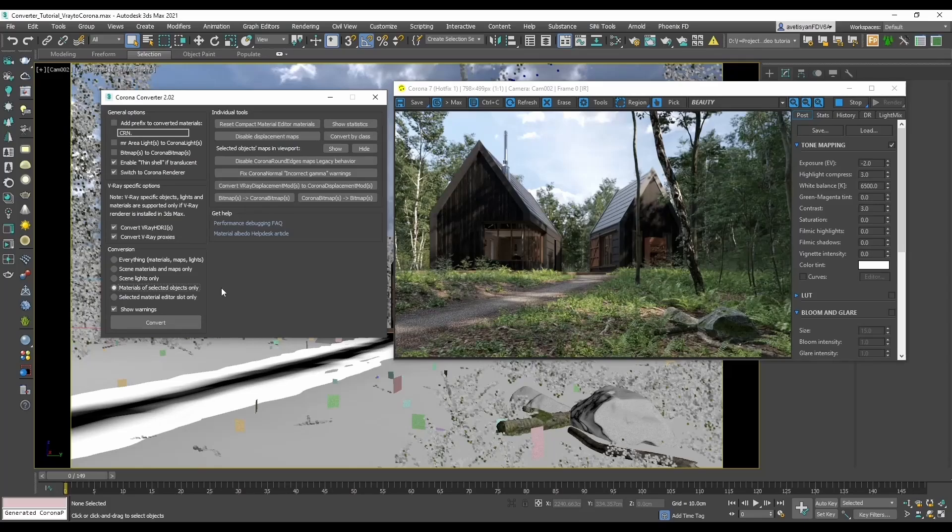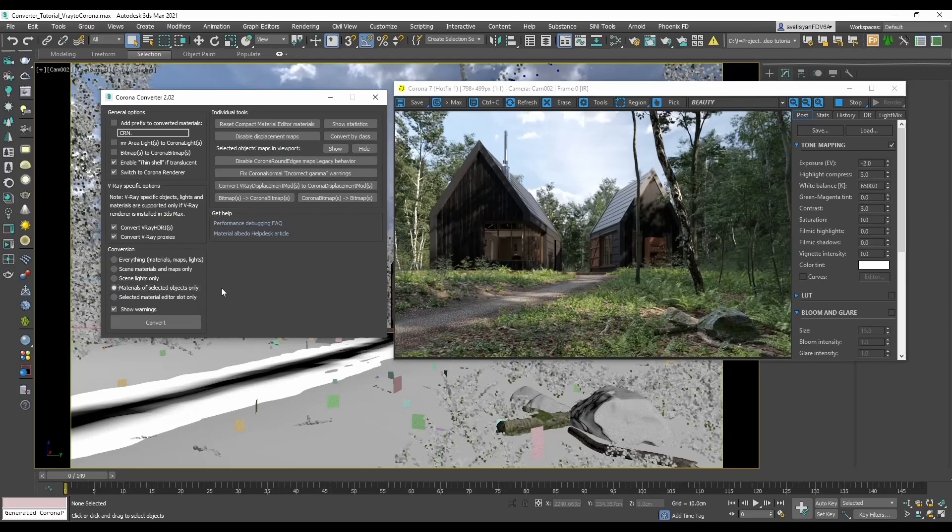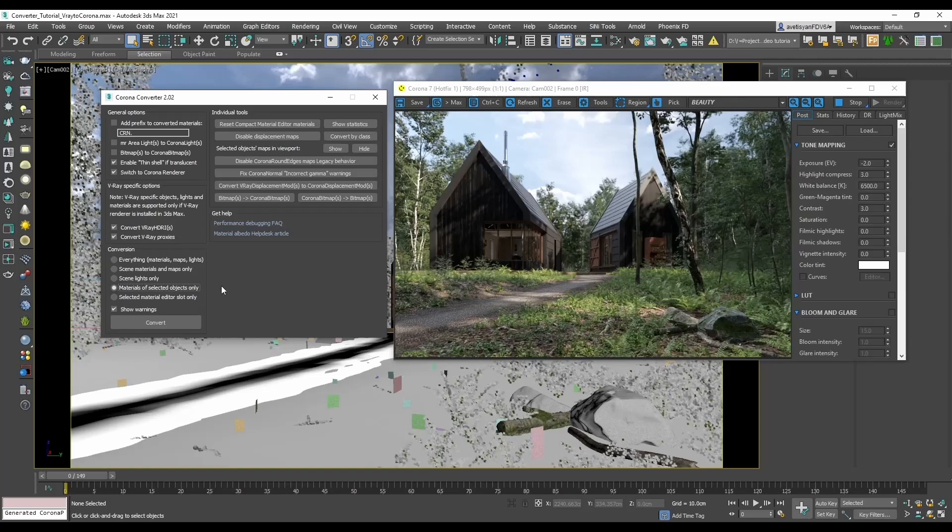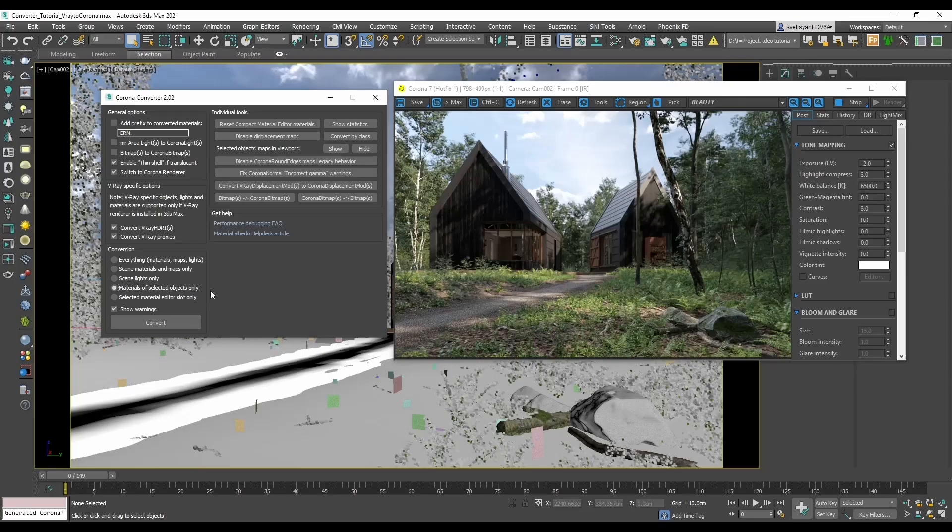There will be cases when you will import some assets into the scene and you will want only the materials of those converted. In such cases, this option can come handy, and it can also be useful when you don't want to convert the existing Corona materials in the scene. Most of them will be Corona legacy materials, formerly called Corona material. And maybe you would want to keep them as they are and convert only the materials of new objects.